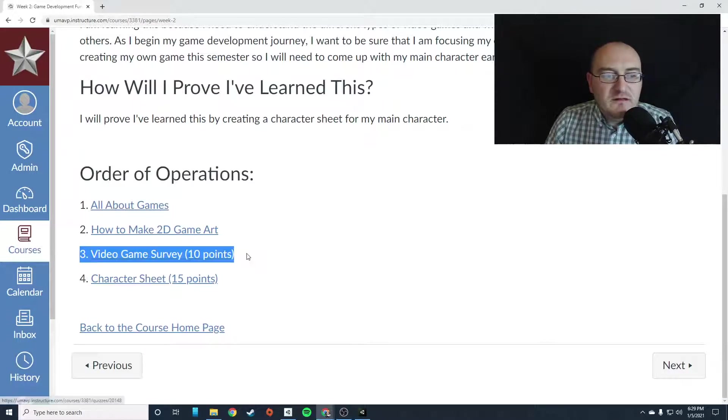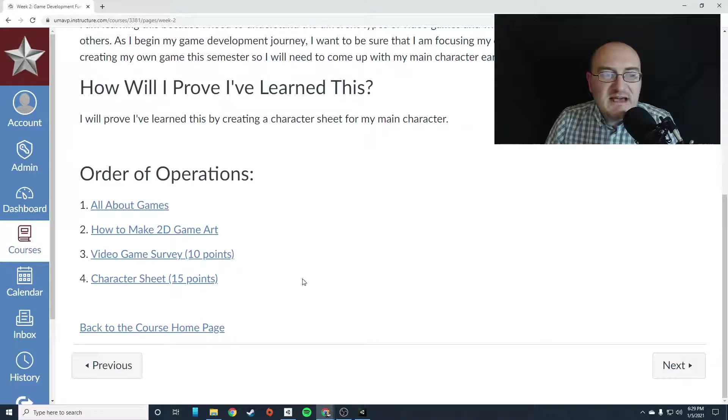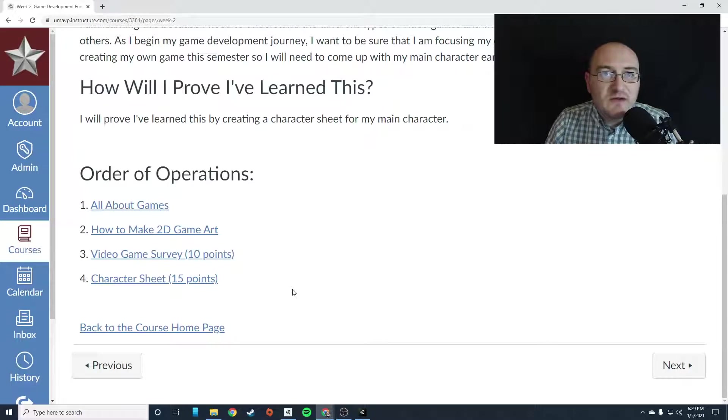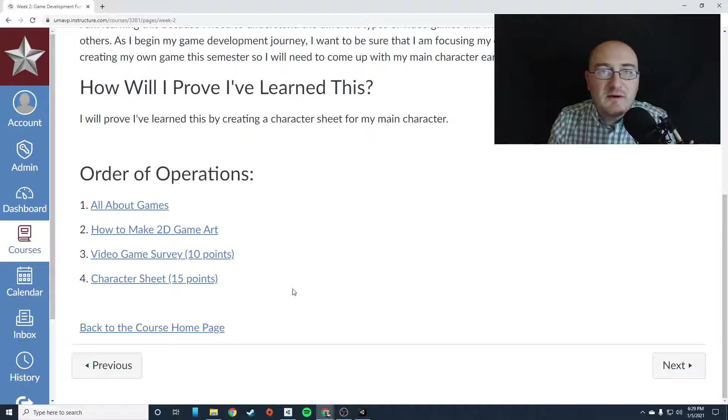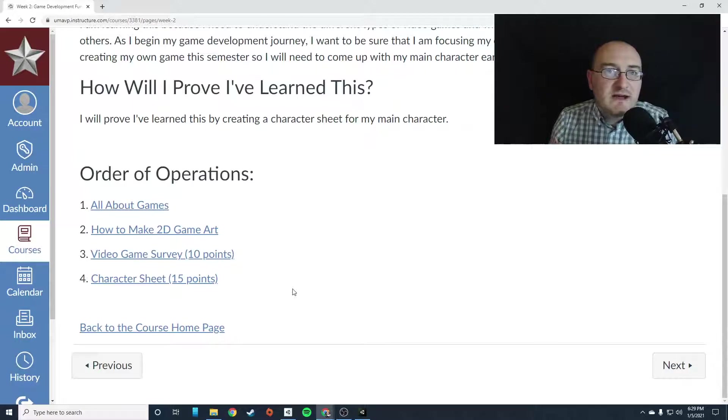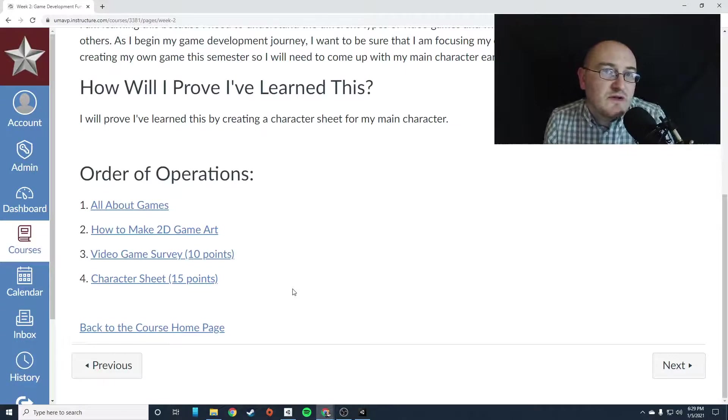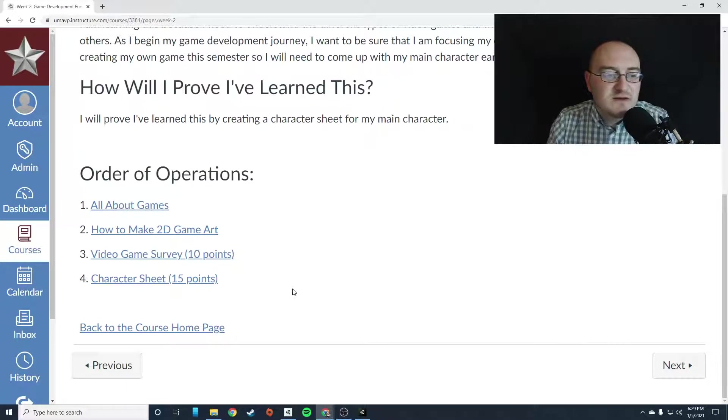Then three, you're going to take a quiz. It's really a survey about your relationship with video games. I want to get a sense for how many games you play, what you understand about games, what are your favorite games to play, that kind of stuff.